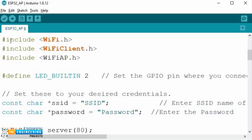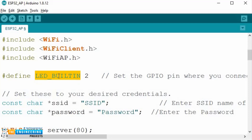The first step is adding the required libraries and header files. Here we are using three header files. The first one is WiFi.h, which is responsible for enabling the Wi-Fi module and its respective functions. The next one is WiFiClient.h, which is used to create a client that can connect with a specific IP address. The next one is WiFiAP.h, which is used to configure and manage ESP32's Wi-Fi module in Access Point mode. The LED is connected to GPIO2 internally.